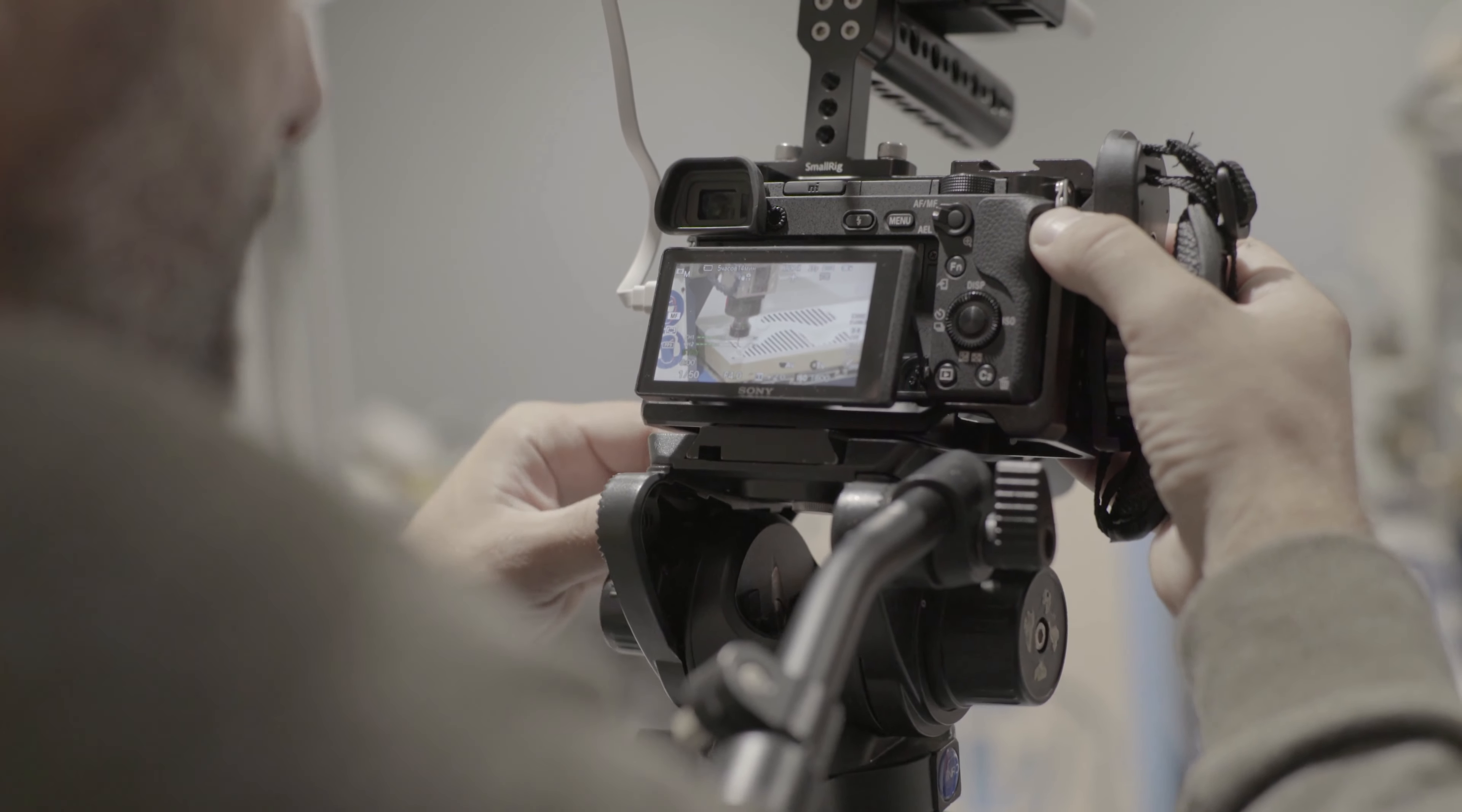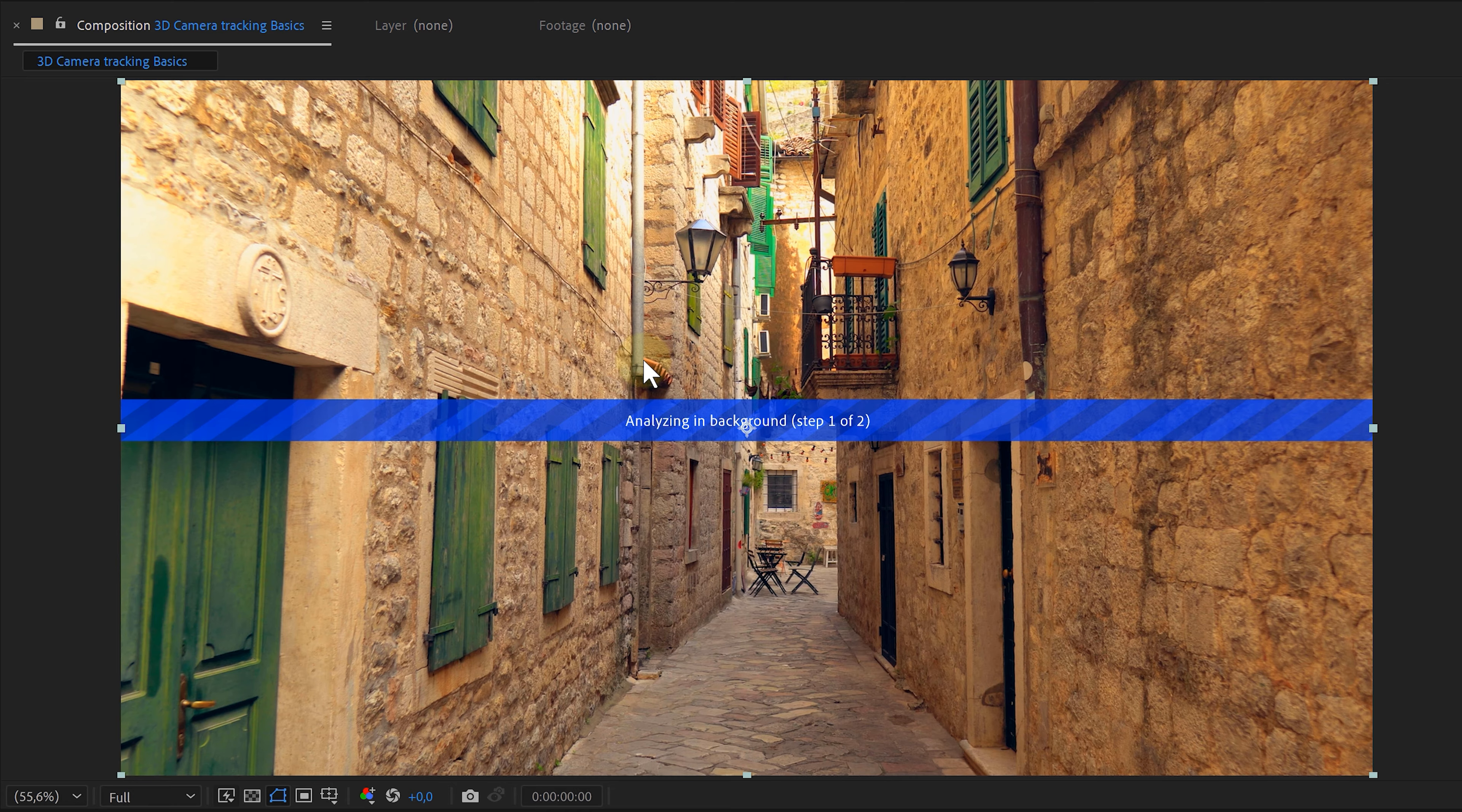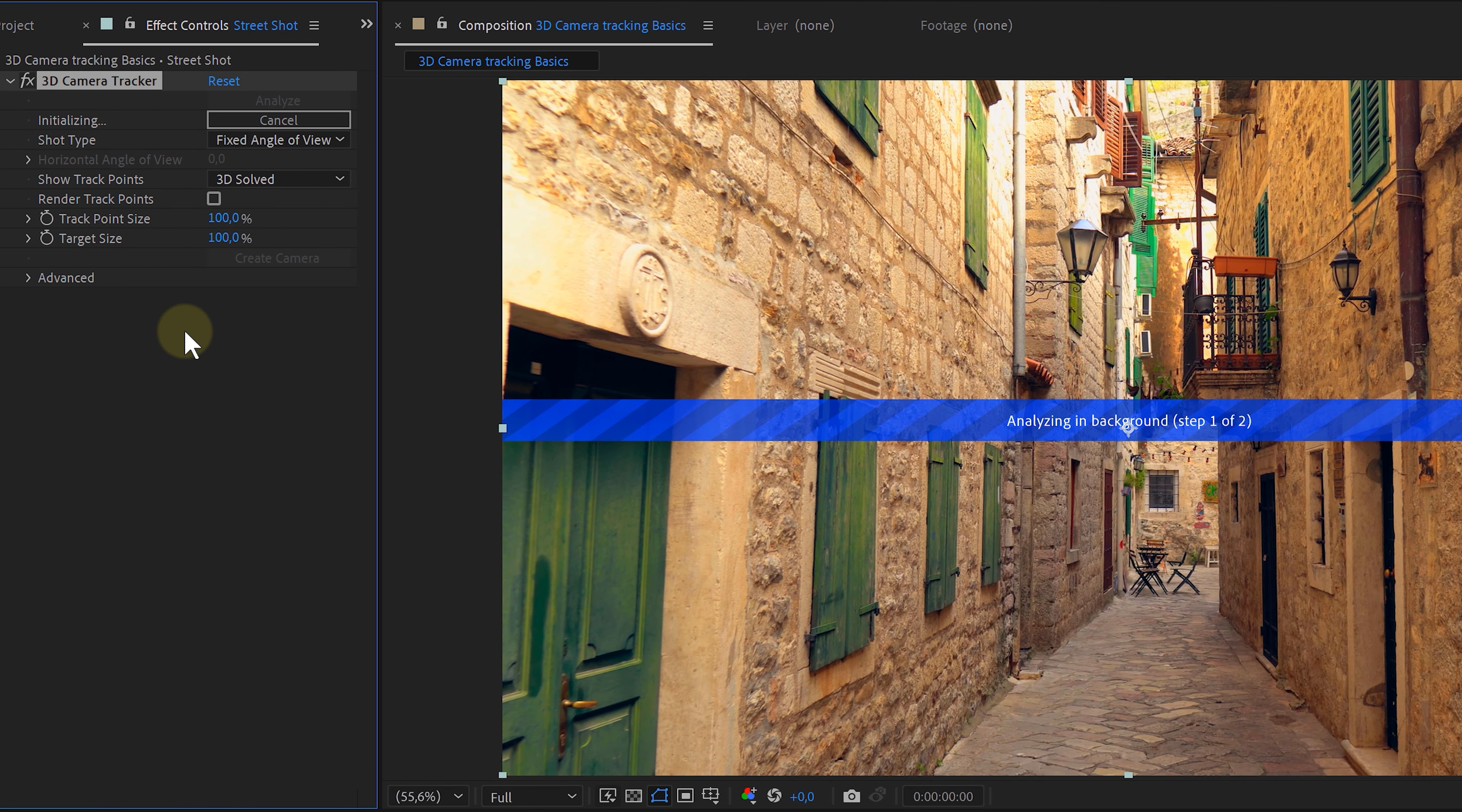I can now add stuff like text or other elements. Now, a bonus tip. Remember the focal length you've used for your shot. It can come in handy later on. But okay, I have my footage.